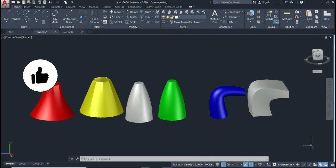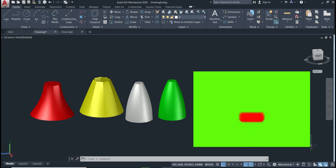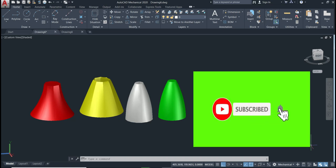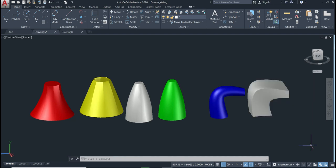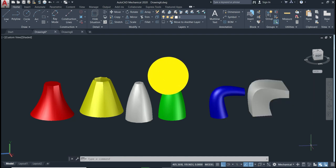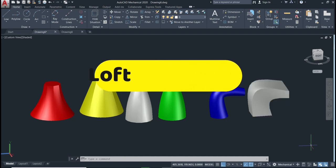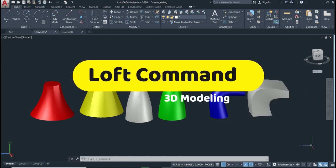Welcome back to this channel. This is AutoCAD for Engineering, lesson number 39. In this lesson we'll talk about the loft command in 3D modeling. Let's start.